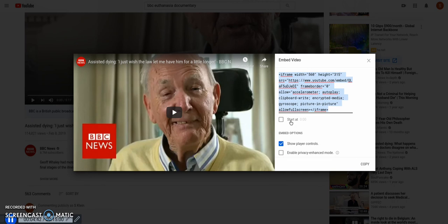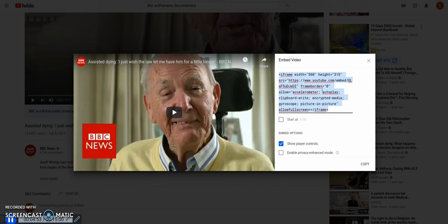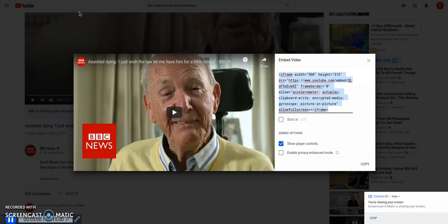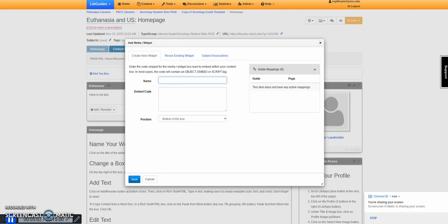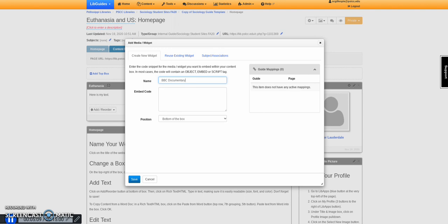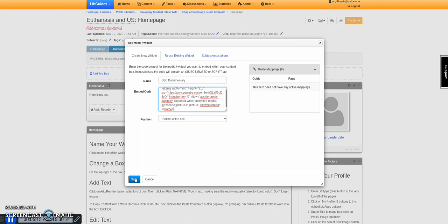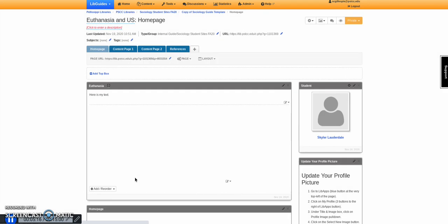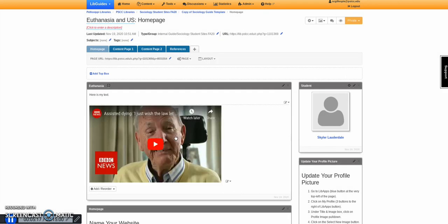If I want to start from a specific time, I don't need to do it, but if I want it to start from a certain point, I can click that button. It will change the embed code a little bit, but it would start at the time I wanted it to. Back to the website, I'm going to name it BBC documentary. I'm going to paste the embed code, and that's my video.